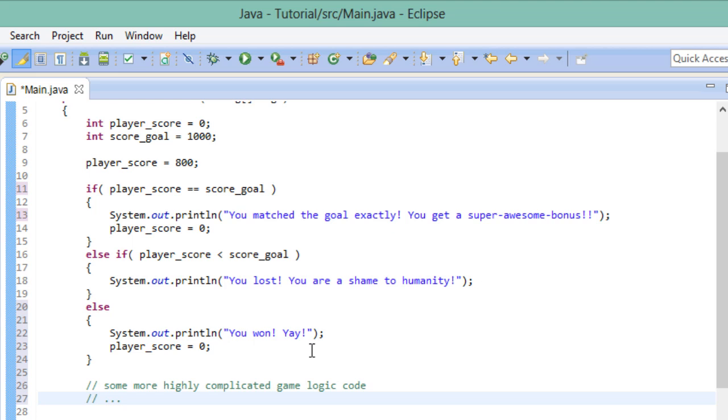Now this is the basic concept of if, else if and else statements. And you will use those a lot in your life as a programmer. There is more to say about these and the concept of control flow in general. But alas, this is all the time I have for this tutorial. I hope you found it useful. If you did, feel free to subscribe so you won't miss out on new videos. See you next time.